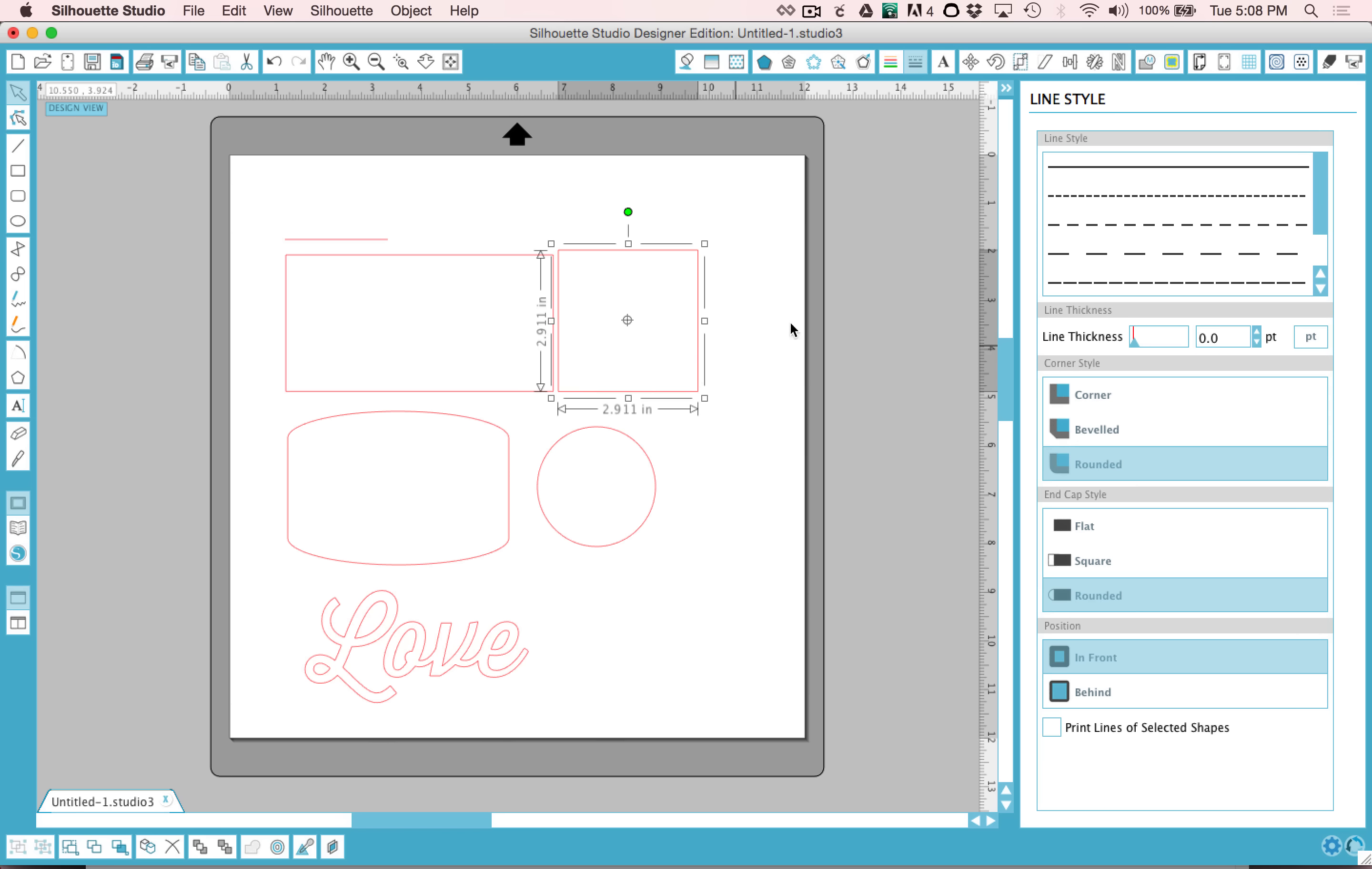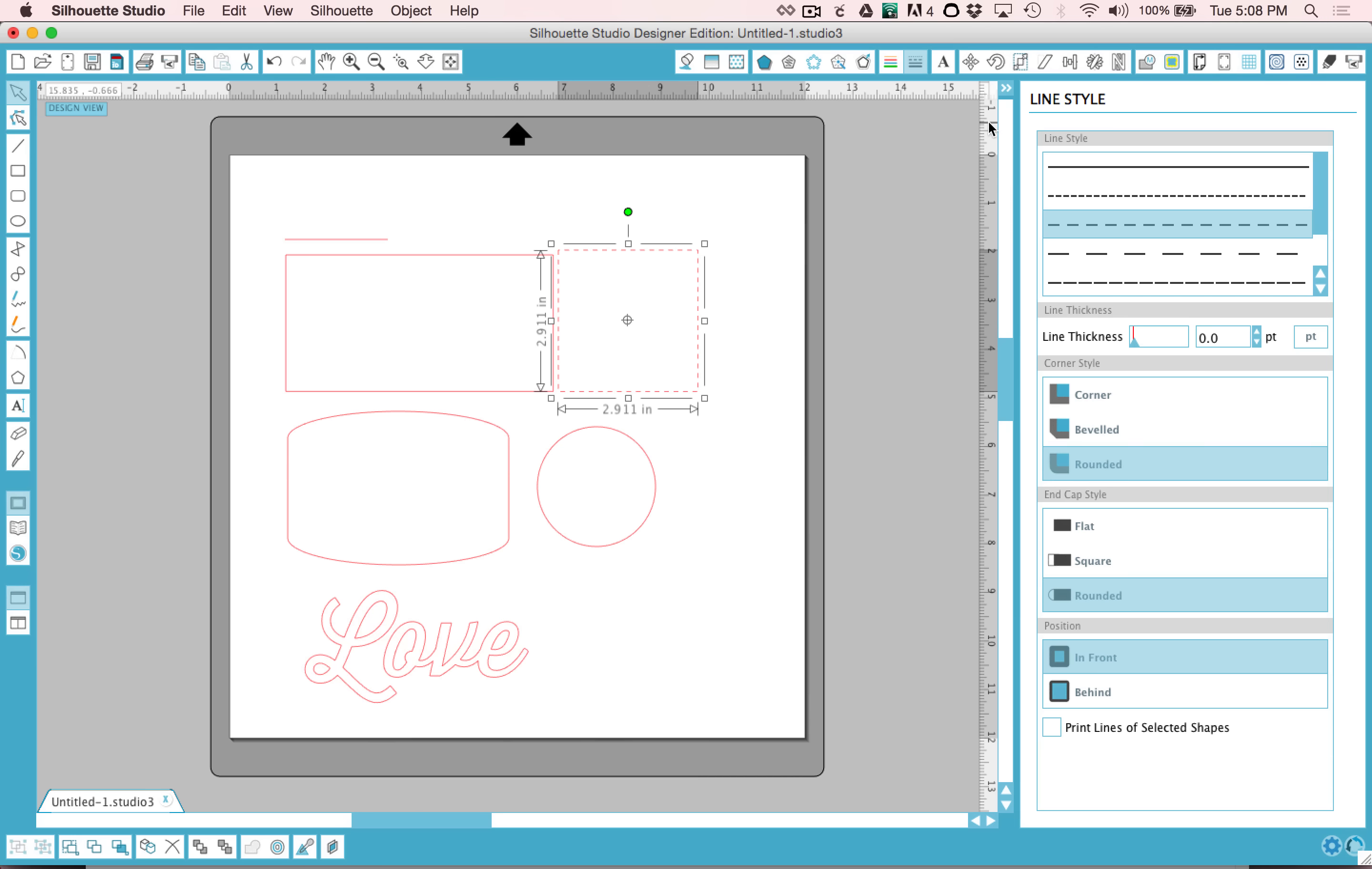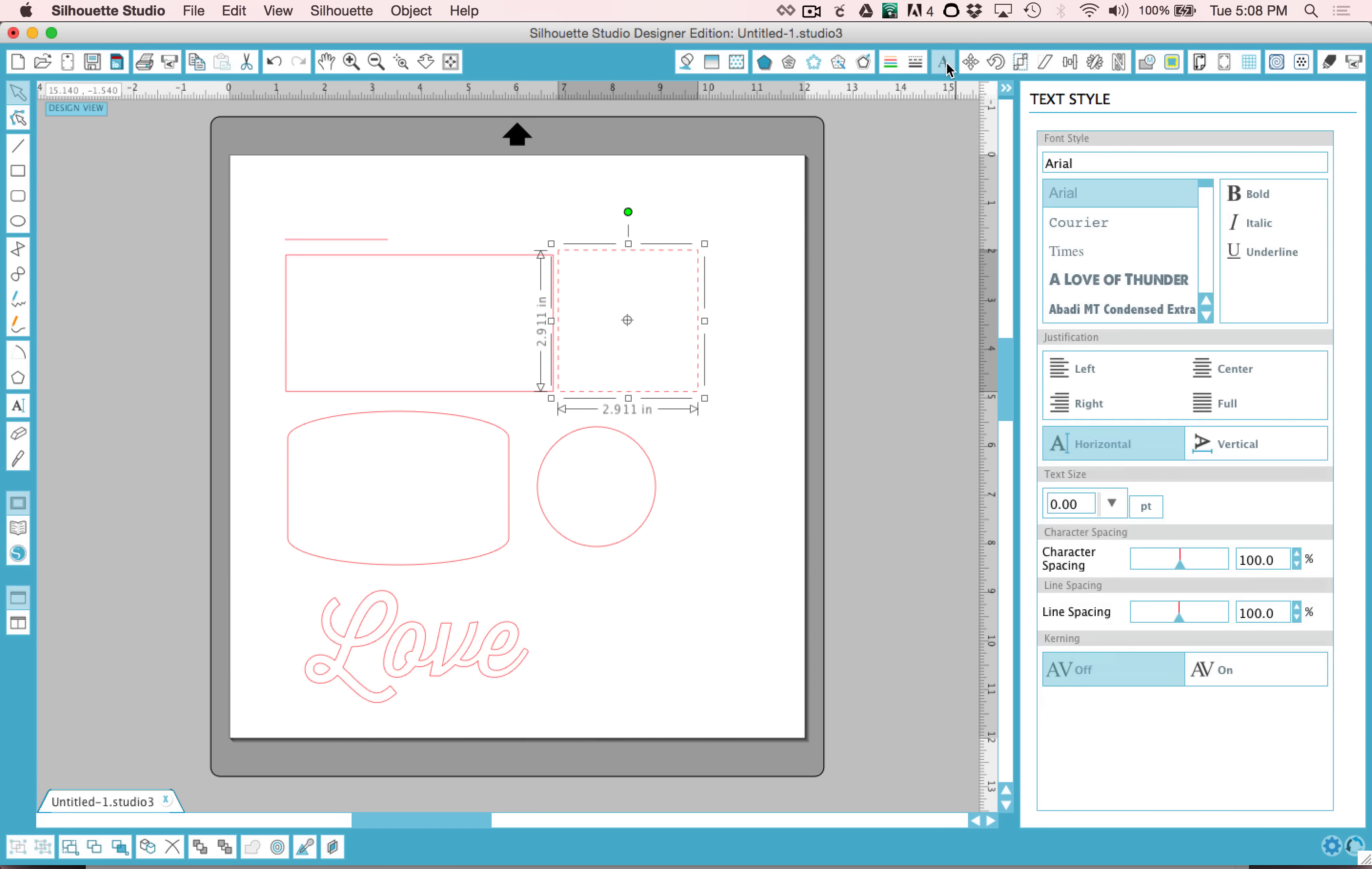The line style can be handy if you'd like to create a dashed line or create some sort of a perforation to fold a card. We've already talked about the text tool. This just opens the text style window.